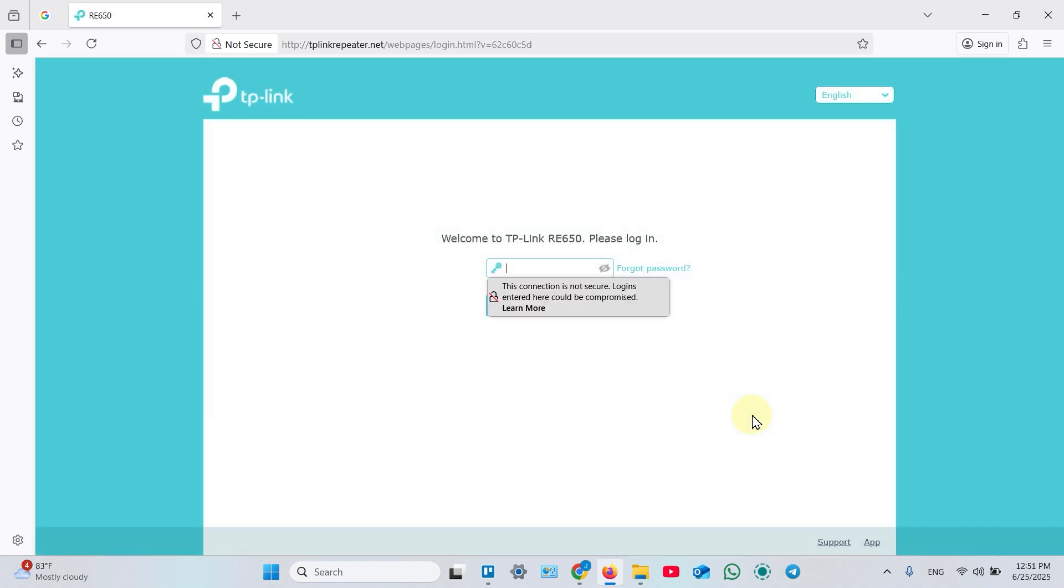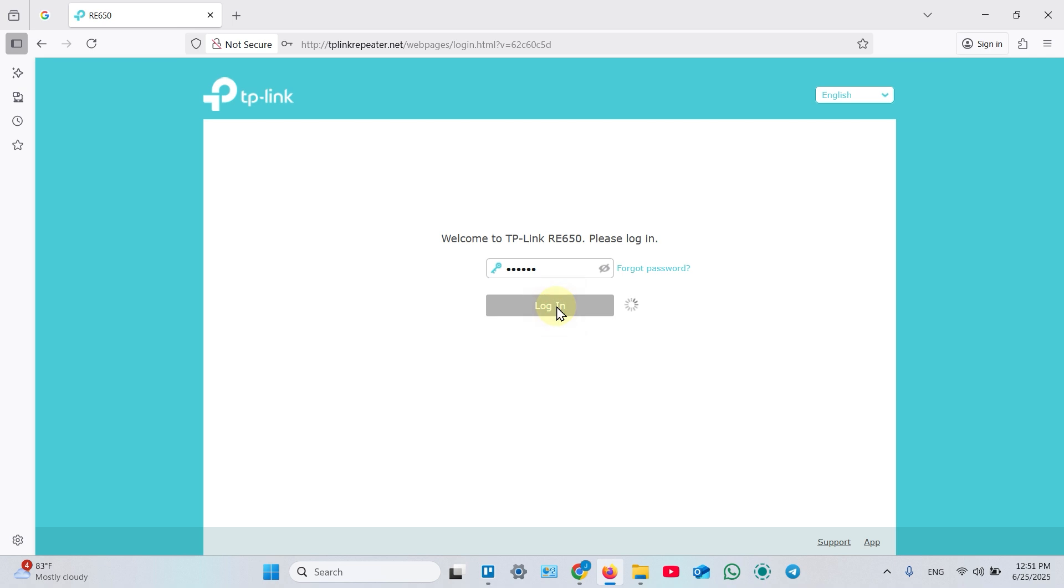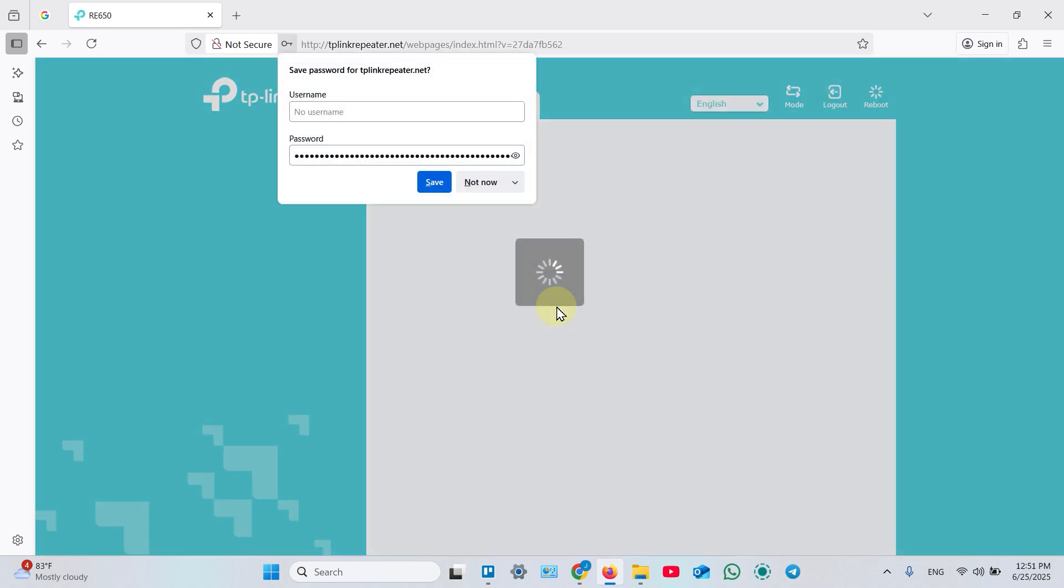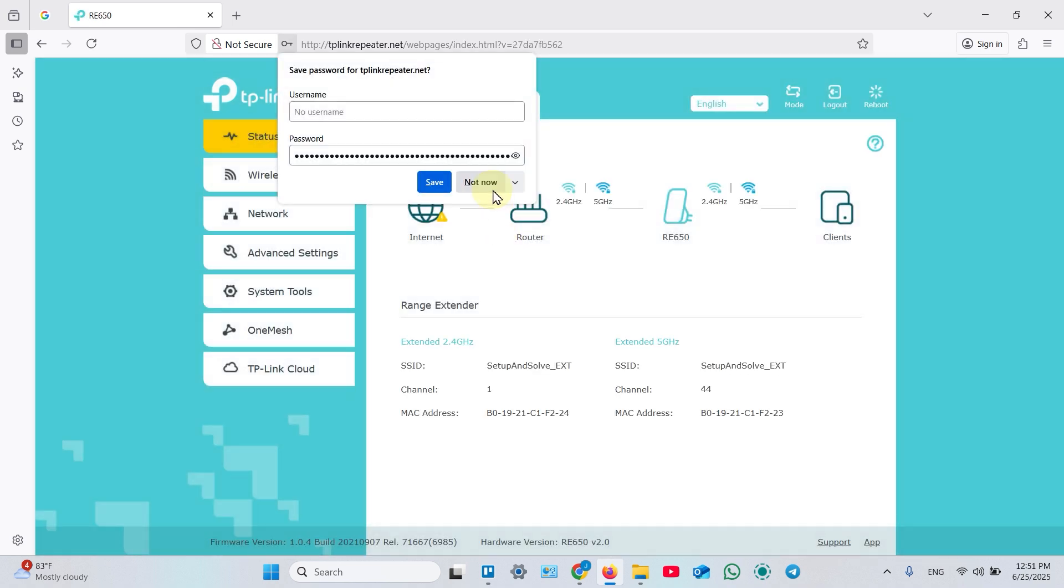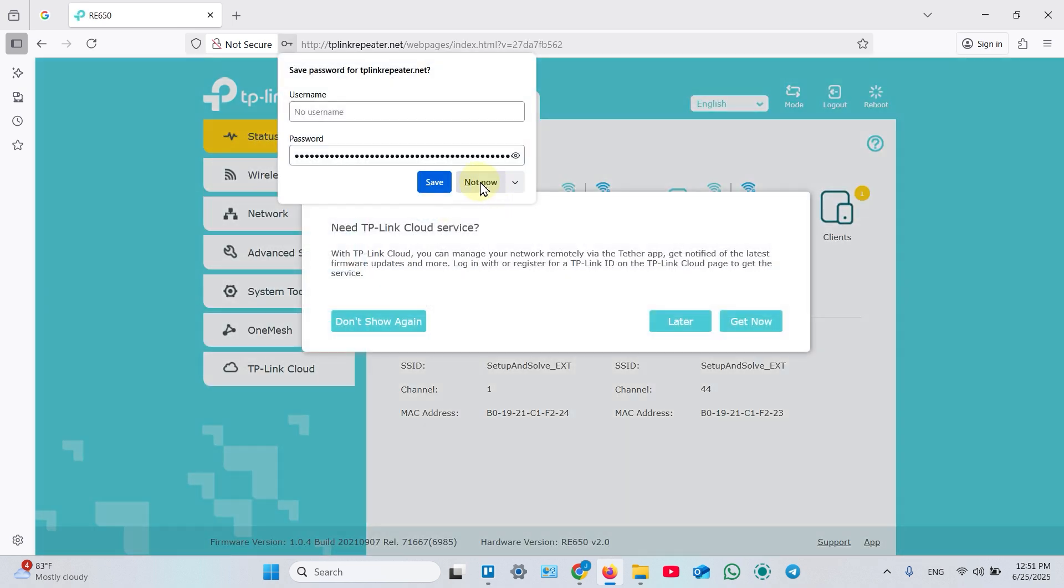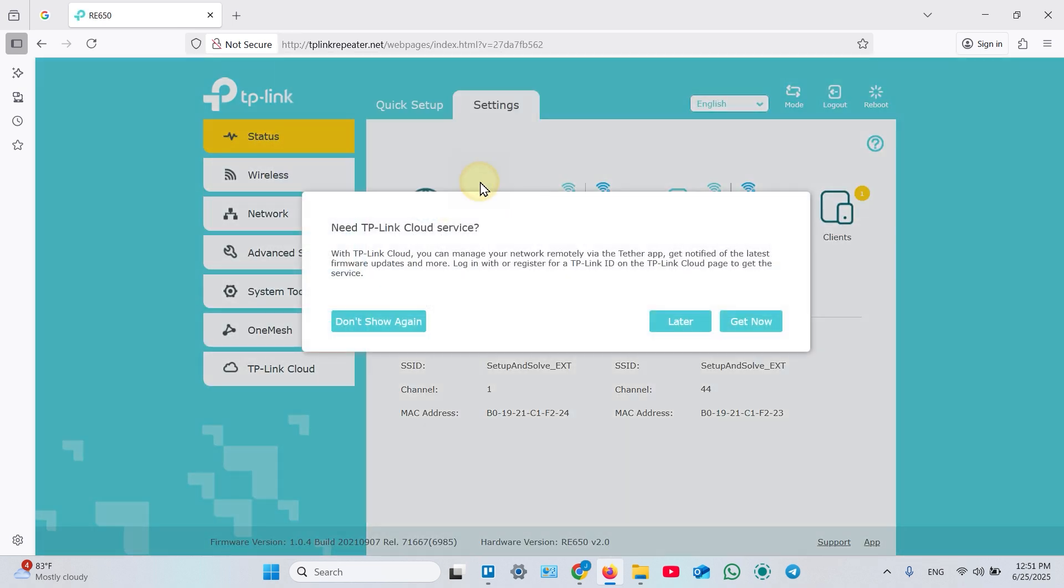Now log in as administrator with your admin password. Click login. Save your password or click not now.